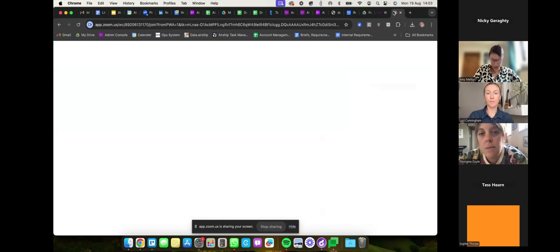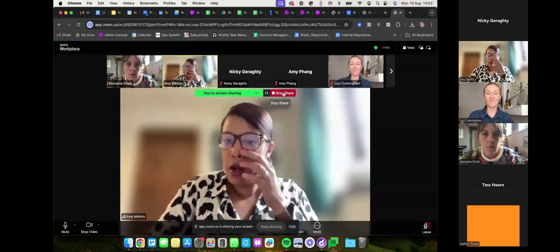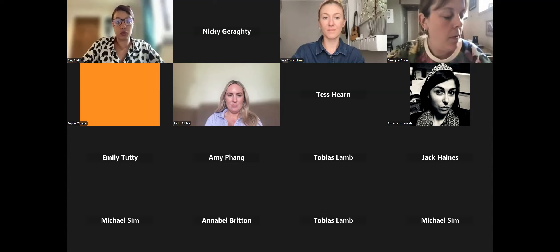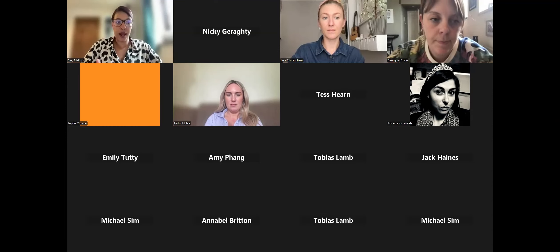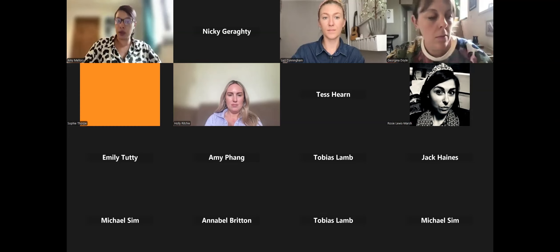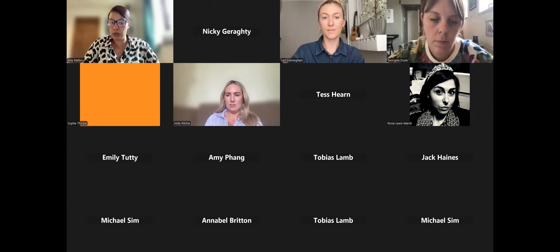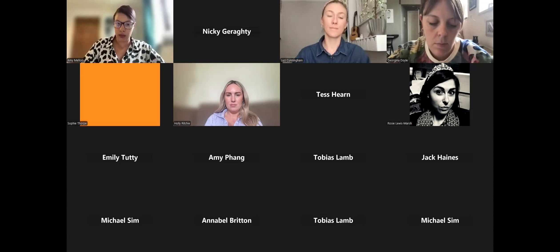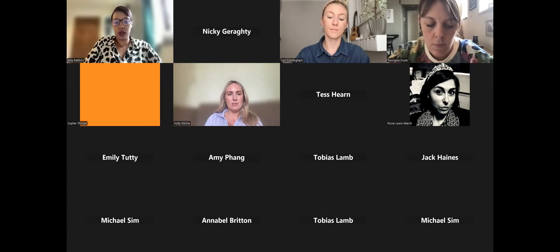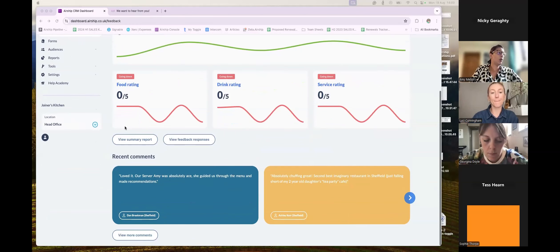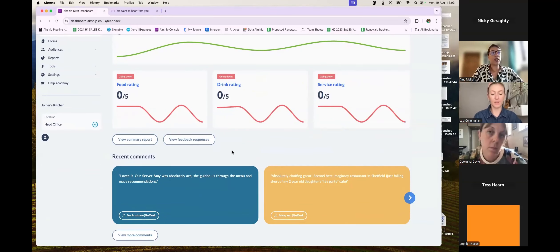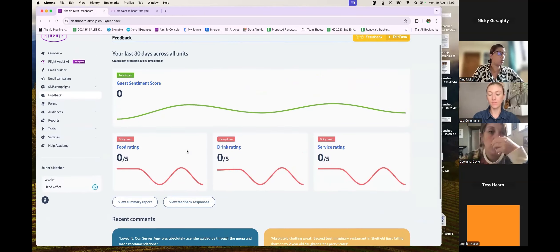Back to Amy. One really great thing about Airship Feedback that Gia mentioned is that you can actually send it to everybody who has been in your venue — whether it comes from a wi-fi interaction or a booking. You're not just sending it to the lead booker — you can send it to everyone who's been part of the reservation or the journey, or who's just walked in. It's a really great way to capture as much guest feedback as you possibly can.